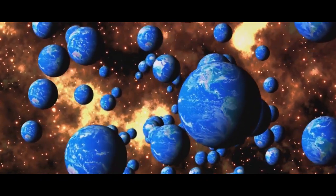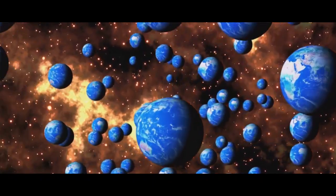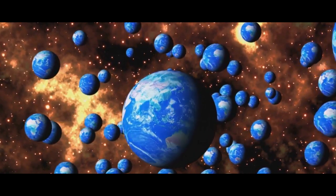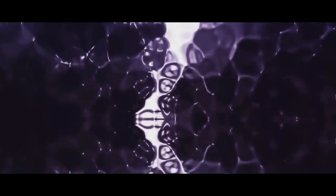Next, we have the bubble universes theory. This is a part of the inflationary theory of the Big Bang. It proposes that our universe is just one bubble in a cosmic foam of countless other bubbles, each containing its own universe. Some of these bubble universes might be vastly different from ours, with unique laws of physics and different dimensions.